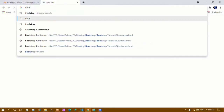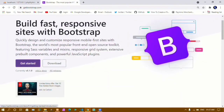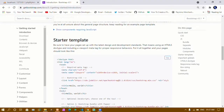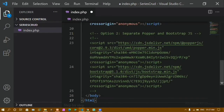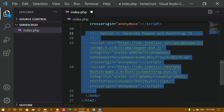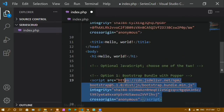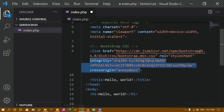I will search for Bootstrap, click on the first link, then click Get Started. Here I have the starter template — I will copy it and paste it inside index.php. I will remove the JavaScript from here and also clean up the rest of the template.